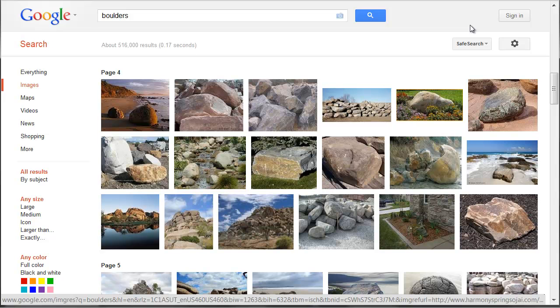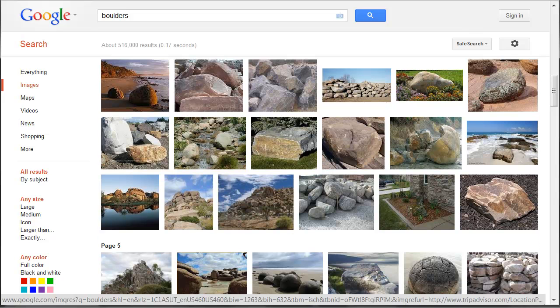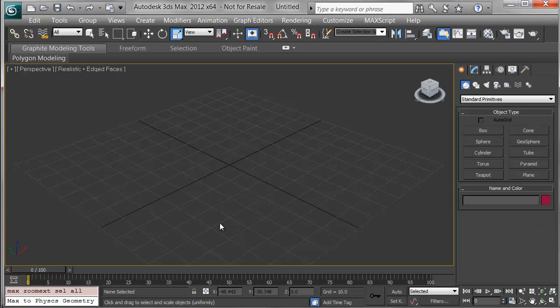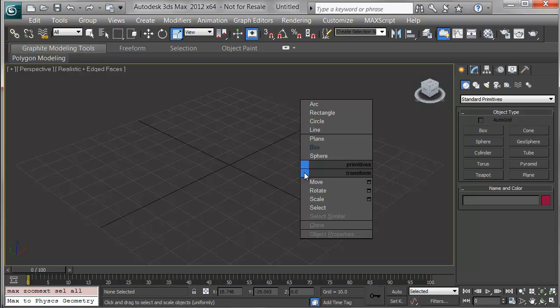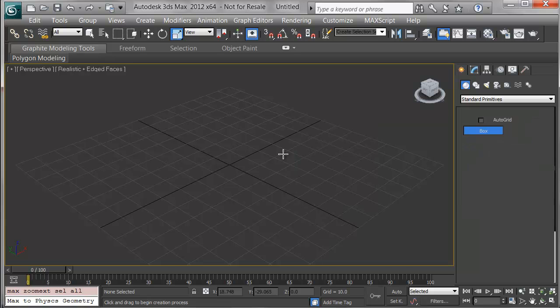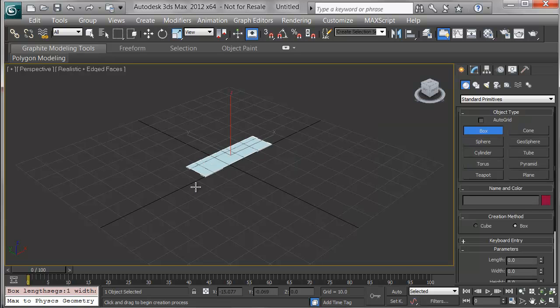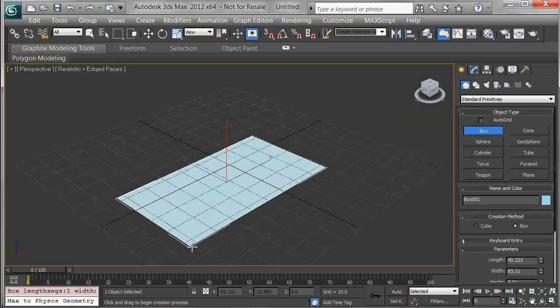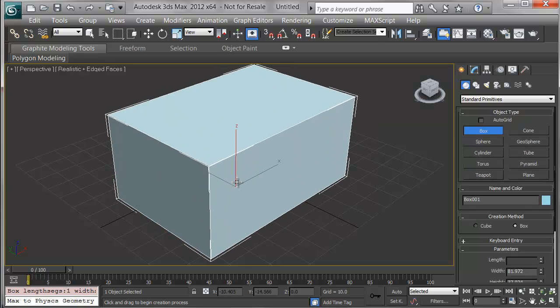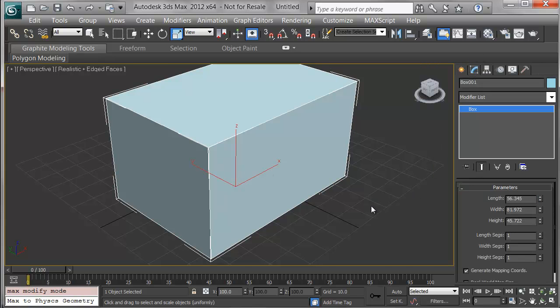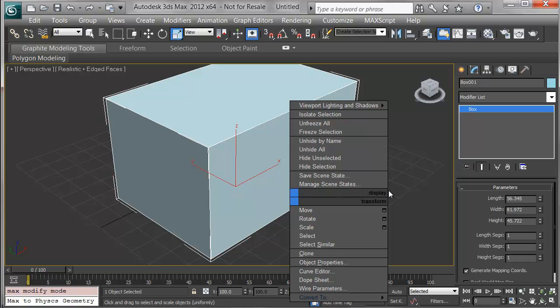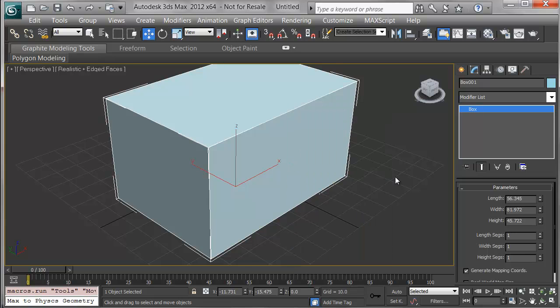In 3ds Max, to start out my boulder I'll hold Ctrl and right-click and use the modeling quad, choosing Box. I'll land this first box right around zero zero. Remember that default Max units are in inches unless you choose otherwise, so this rock is five by seven by four feet roughly.